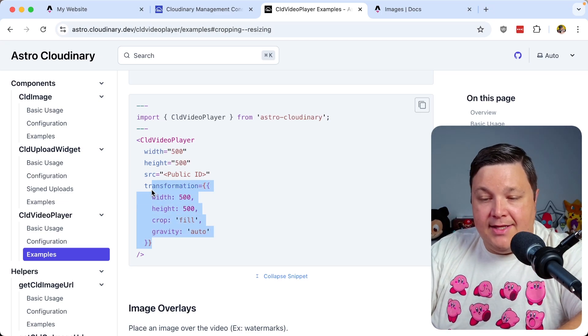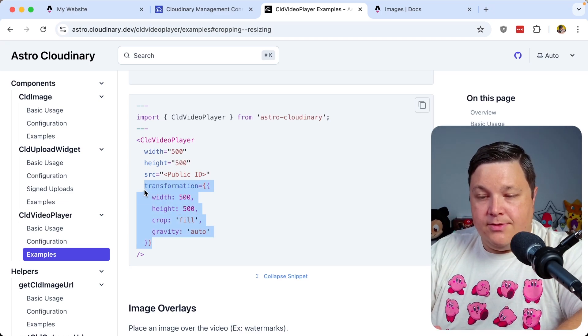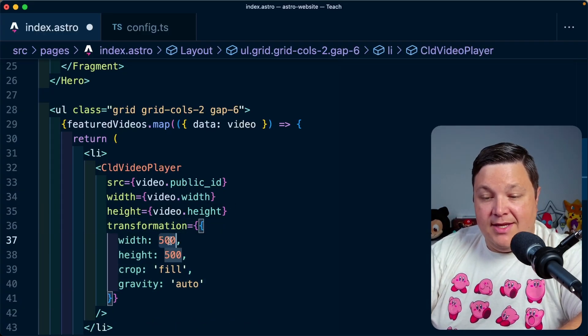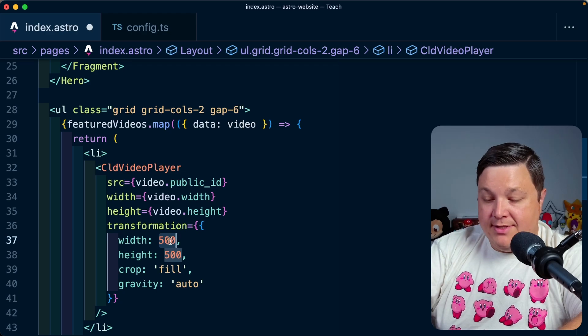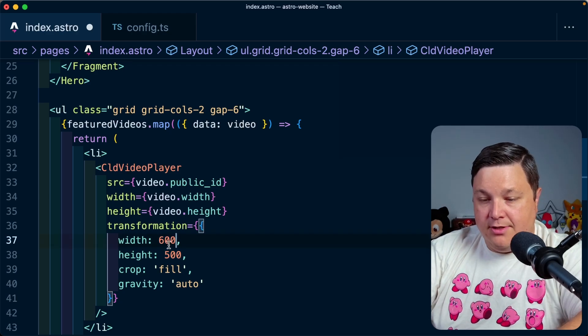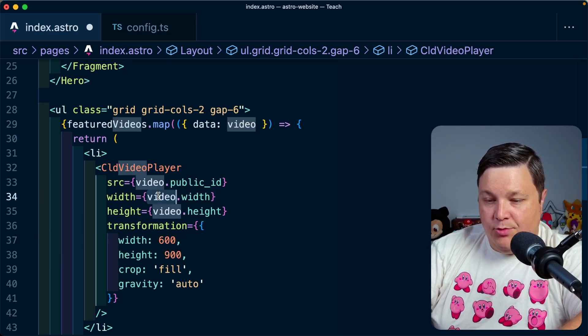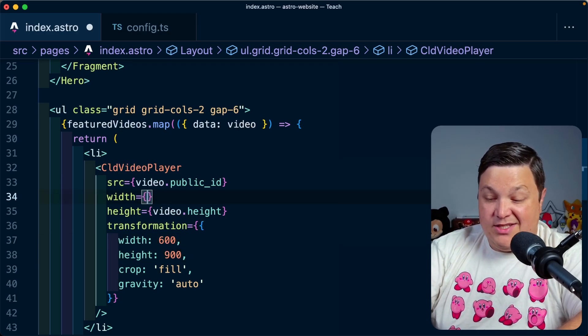And let's add this to our videos. So let's add the transformation prop. And we can do the same thing as we did before. Let's call this 600 by 900. I'm going to up this, or I guess, revert this to 600 by 900.